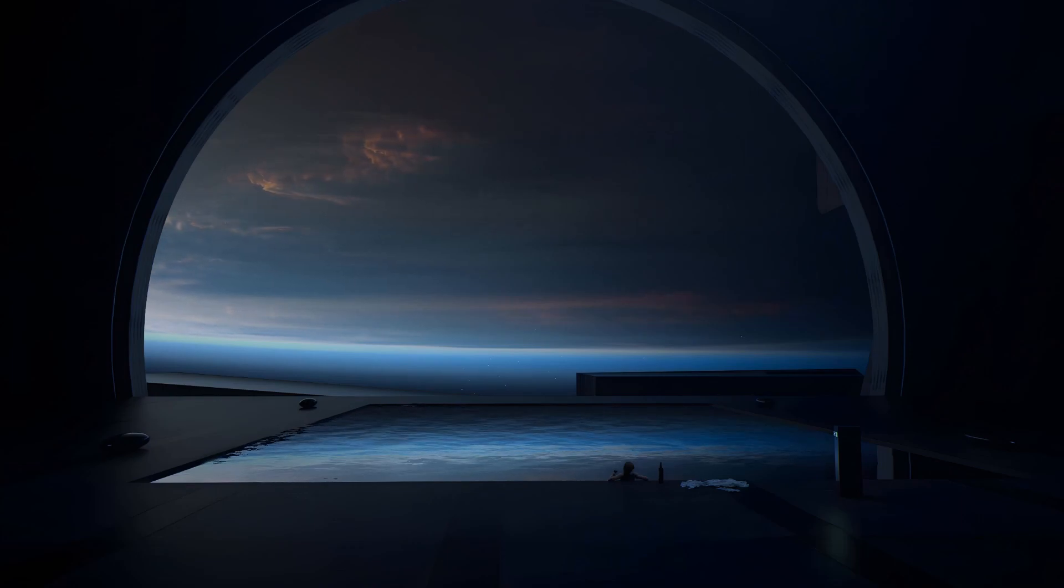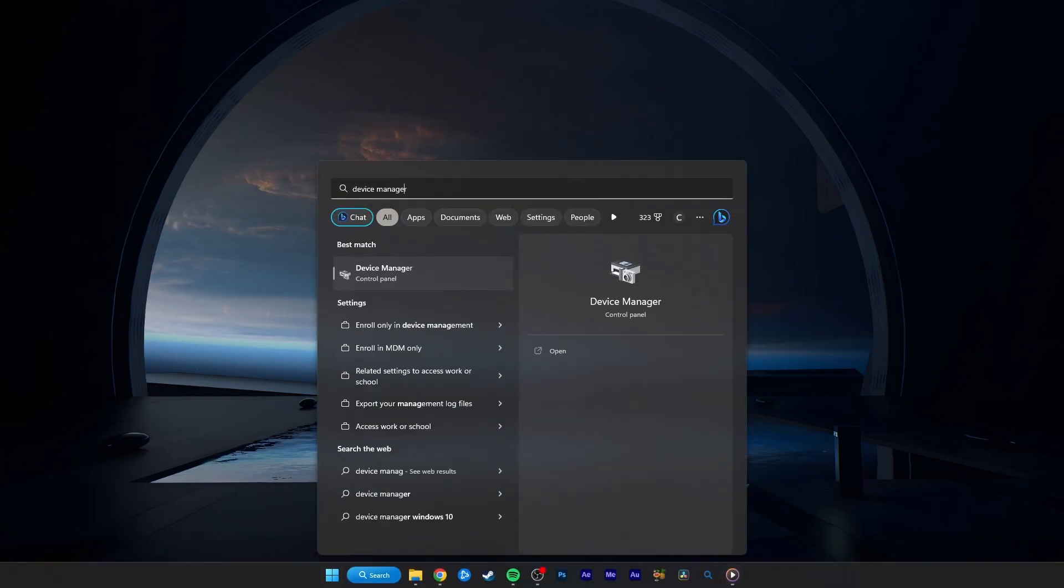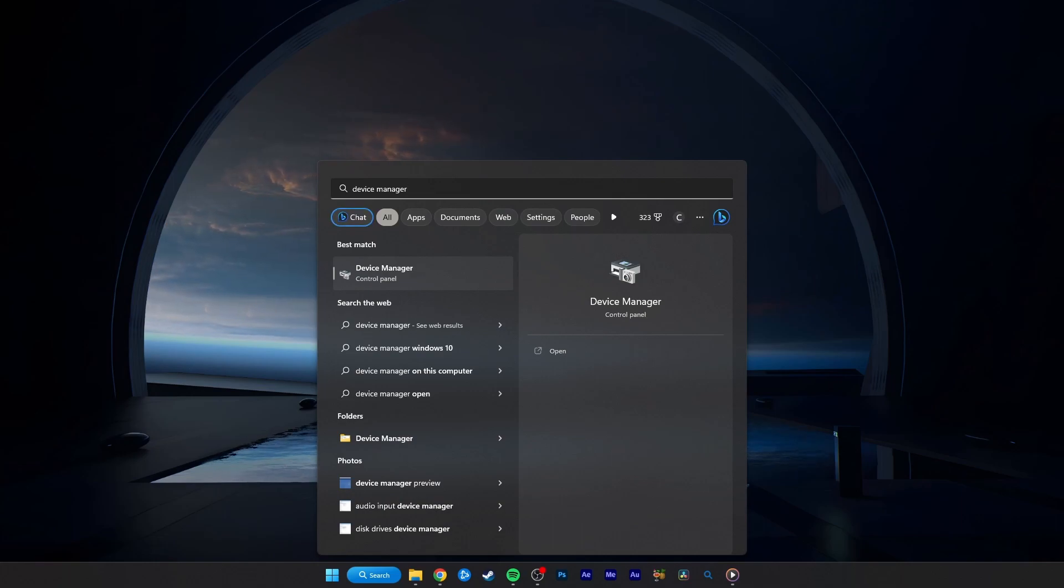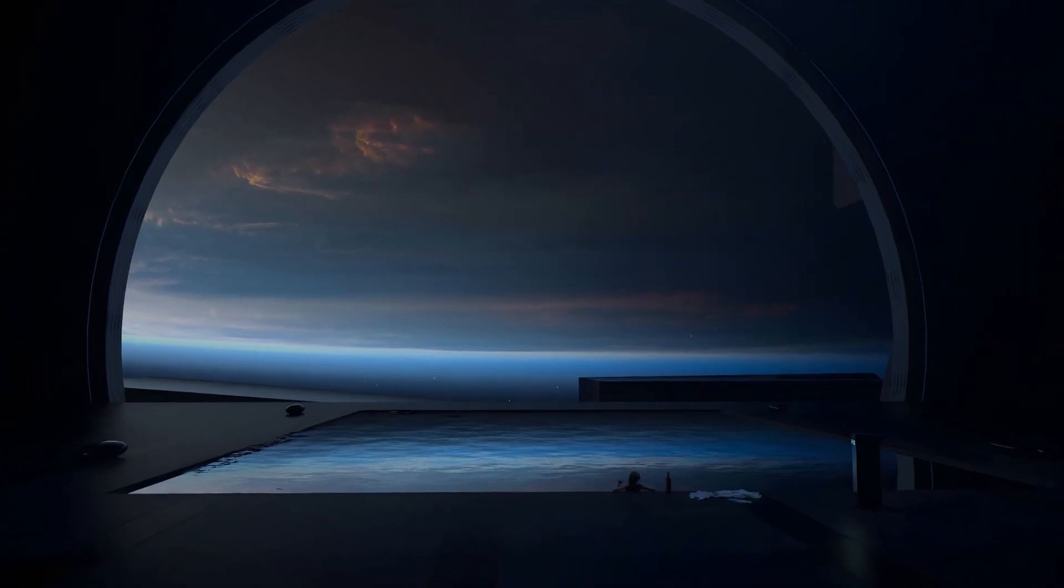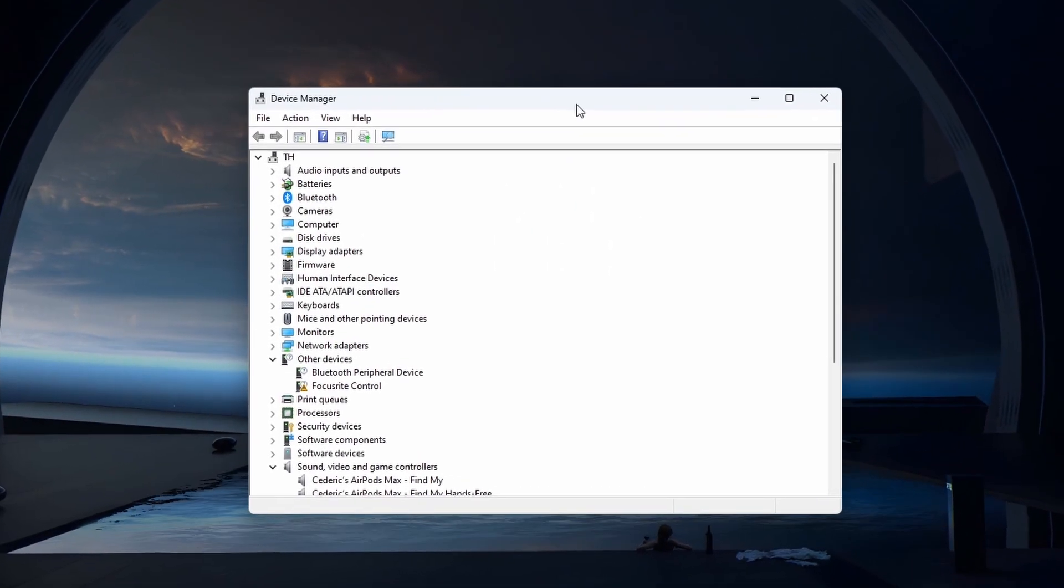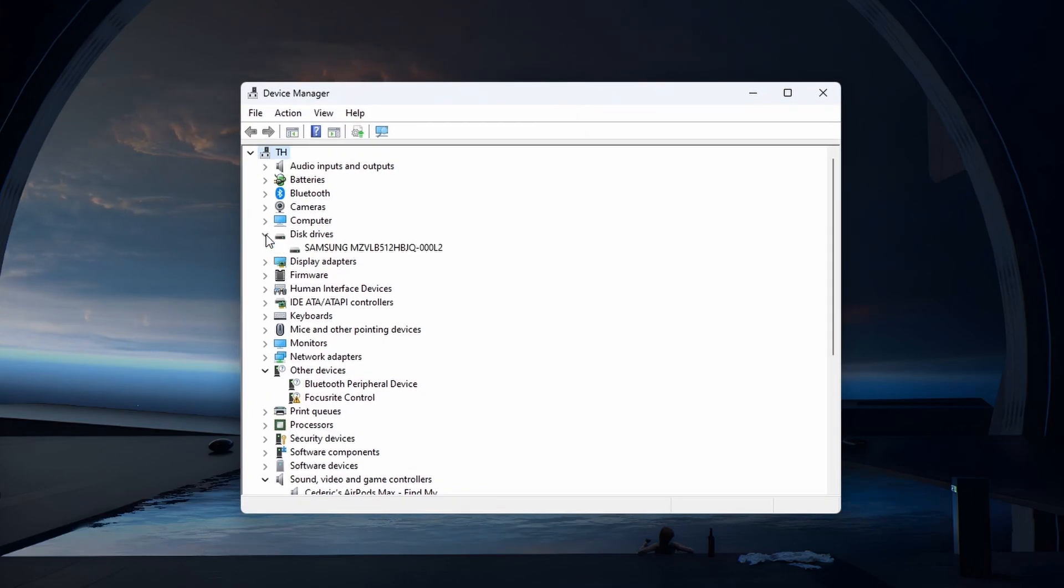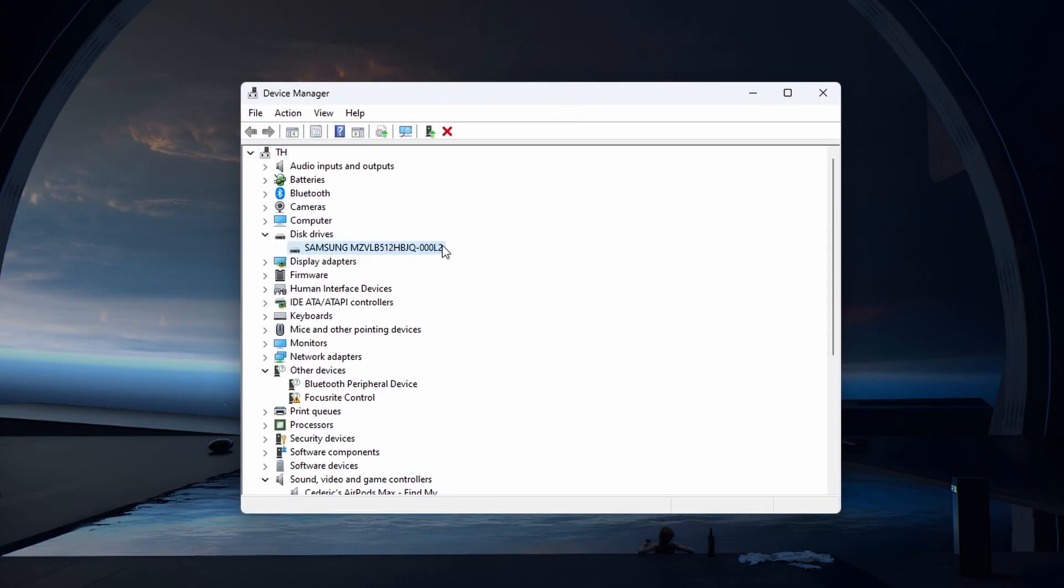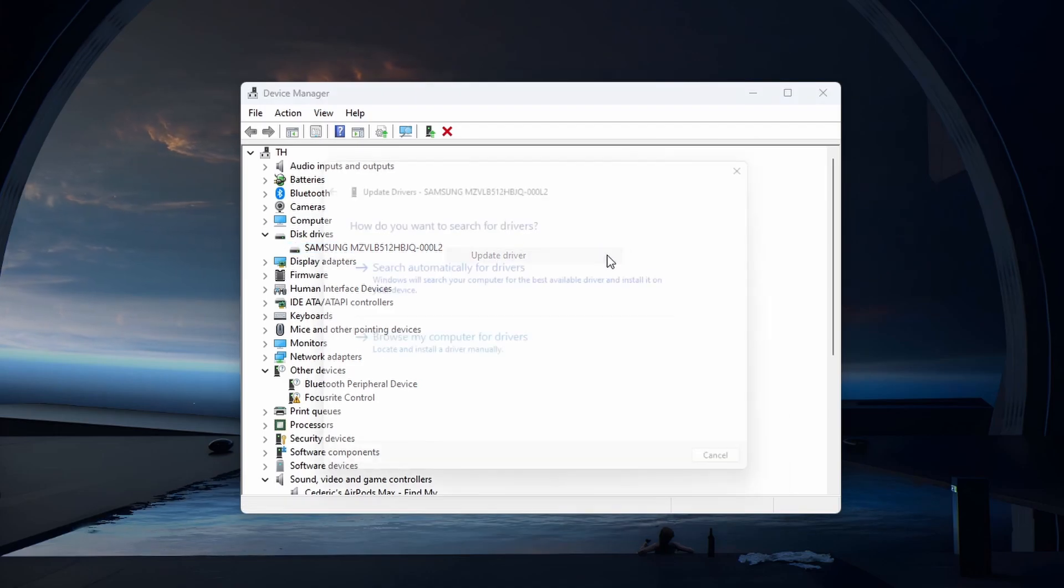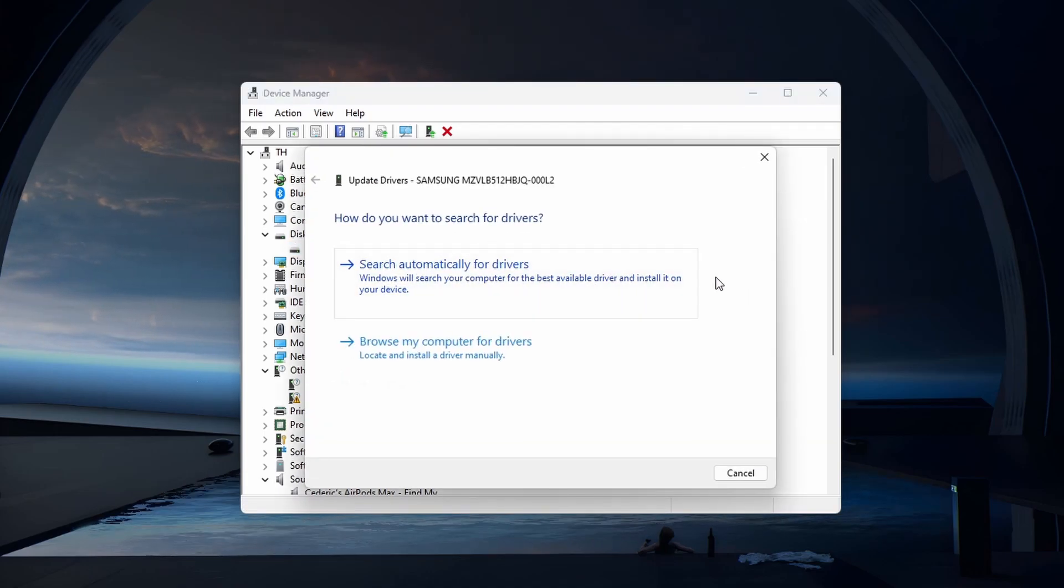An outdated or old driver could be why your computer isn't recognizing the external hard drive. To fix this issue, you can try updating or uninstalling the driver. Open up your Device Manager. On this window, expand the disk drives, right-click the hard drive in question, select Update Driver and then click on Search Automatically for Drivers.